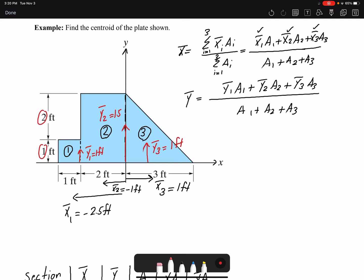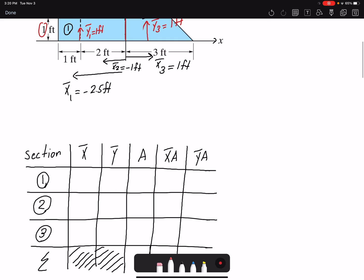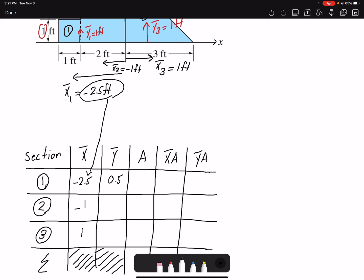I could find the area for each case and plug it into the equation, or I could write it in tabular form. For each section I find x̄: Section 1 is negative 2.5, Section 2 is negative 1, Section 3 is positive 1. Similarly for ȳ: 0.5, 1.5, 1.5, and 1. The areas are 1, 6, and 4.5.